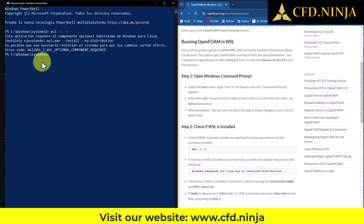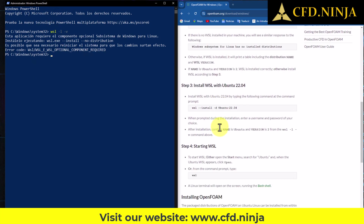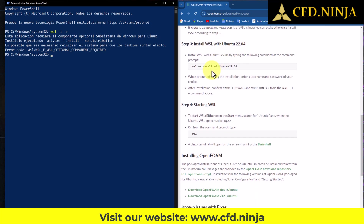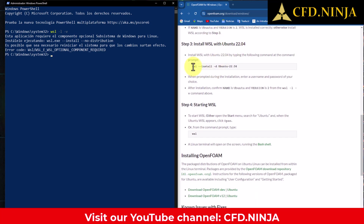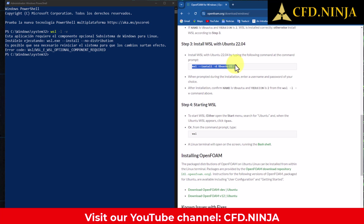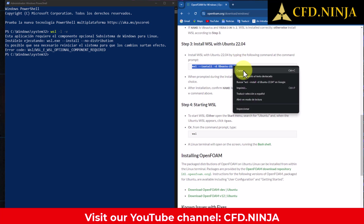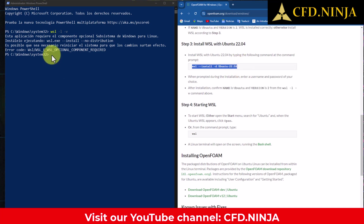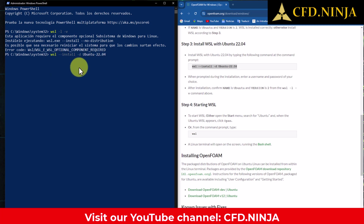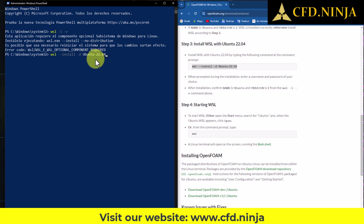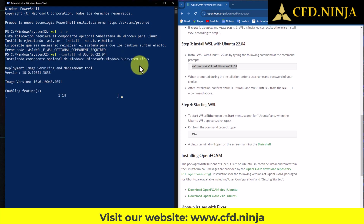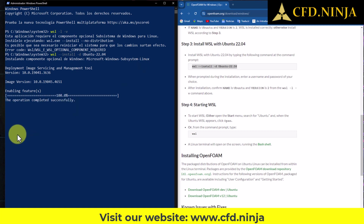Since I currently do not have WSL installed, I'm going to skip to Step 3 and proceed directly with the installation process. Let's copy this entire command line, right-click to select Copy, and here in PowerShell, we right-click to paste it. We are going to install WSL with the subsystem being Ubuntu version 22.04. I press Enter, and that starts the installation.